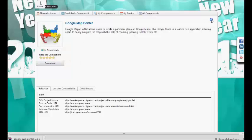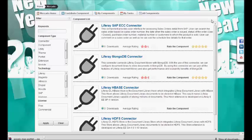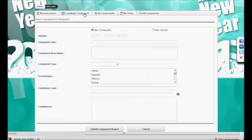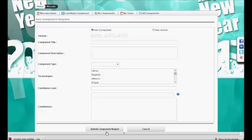This is about the browsing and searching capability in Mercado for all the components. As a contributor, suppose I want to contribute a particular component — there is a feature called 'contribute component'. We need to provide some basic information about the component and submit the request. When we submit the request, it will pass through a workflow: it first goes to the marketplace admin, who will approve it. Once approved, we can start working on the component and perform various workflow actions.